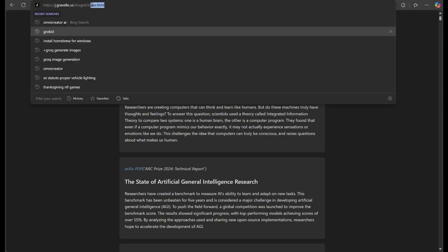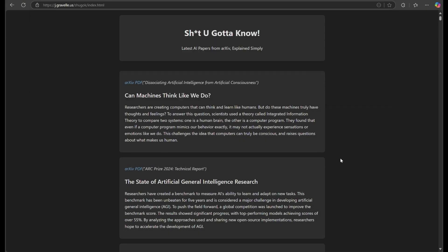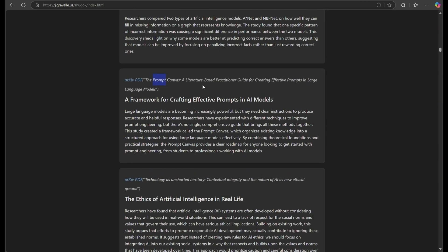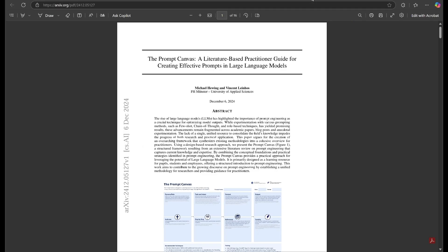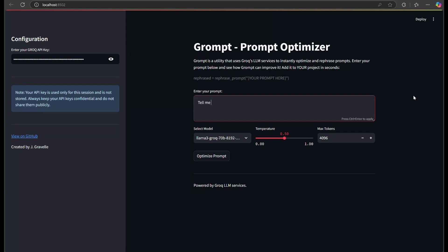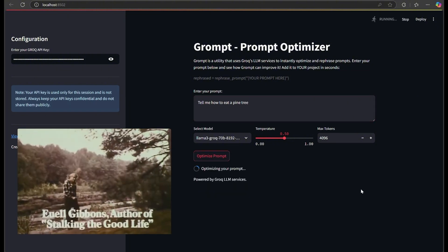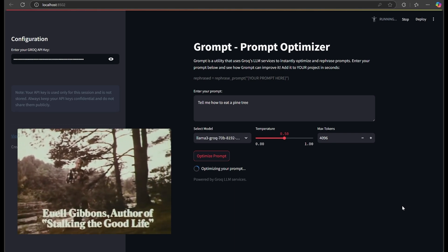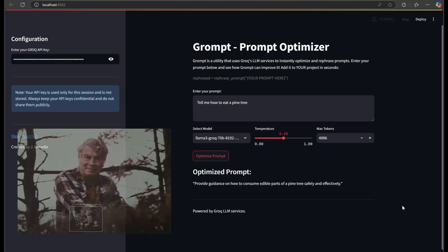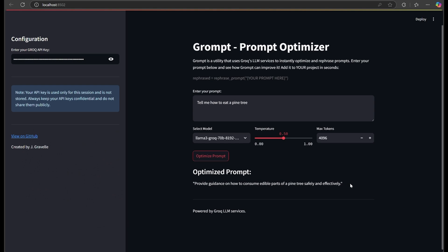This morning's Shugok summary of all the latest artificial intelligence white papers offered some new breakthroughs in prompt engineering, which I was able to incorporate into our Grompt prompt re-engineering software pretty easily. First, I'll show you how the old Grompt worked by asking it to re-engineer this prompt: 'Tell me how to eat a pine tree.' Kids, ask your grandparents who Yul Gibbons was. Our old Grompt utility has rephrased our prompt into: 'Provide guidance on how to consume edible parts of a pine tree safely and effectively.'